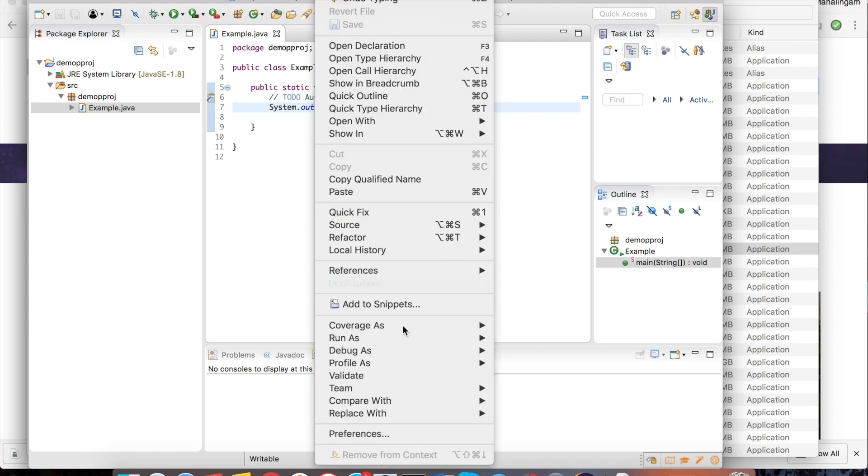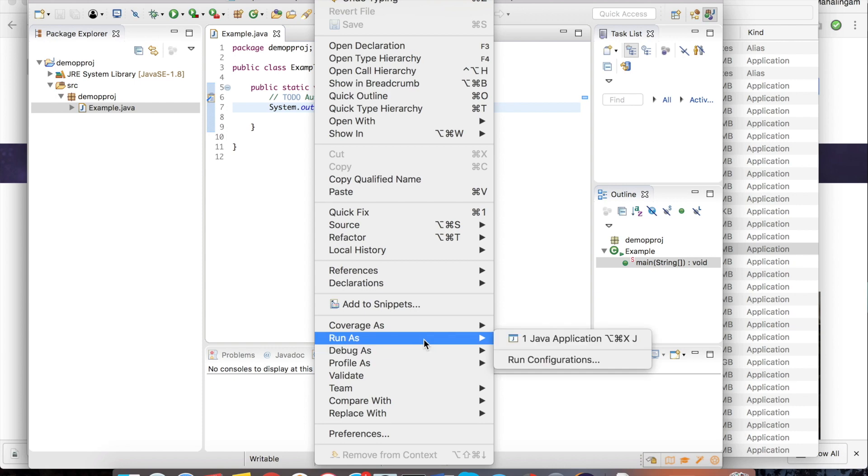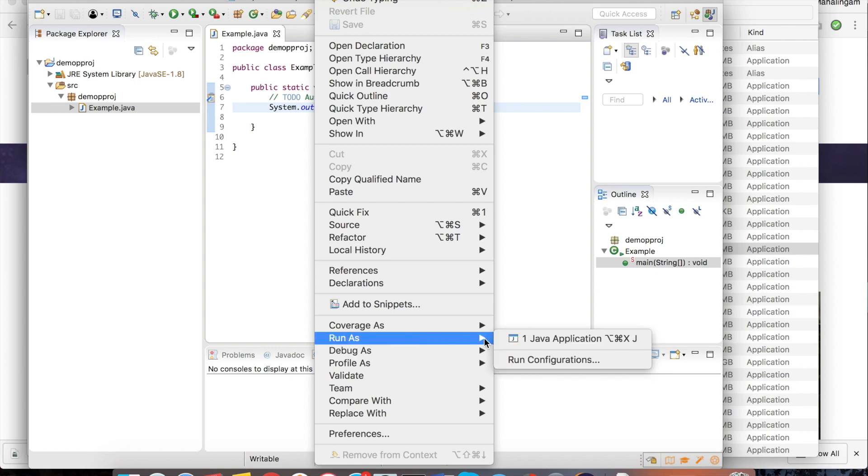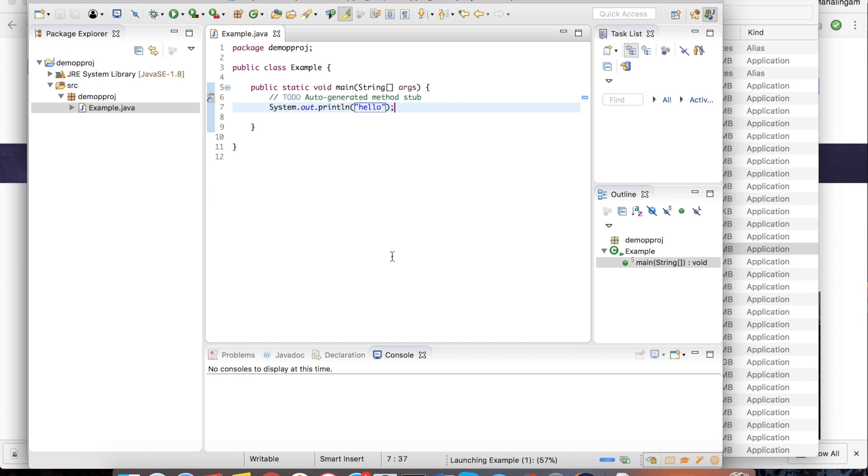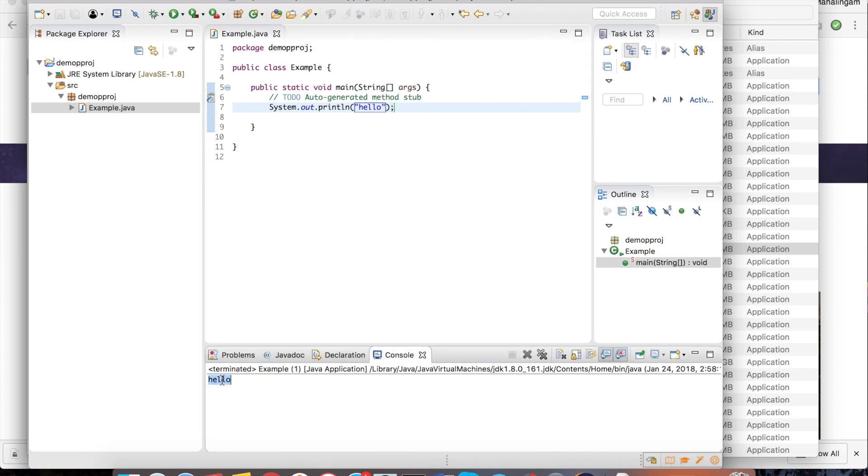Control S to save. Right click. Run as java application to run the program. The program has been successfully compiled and executed. Hello has been printed.